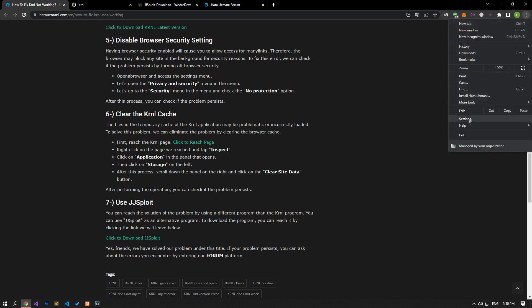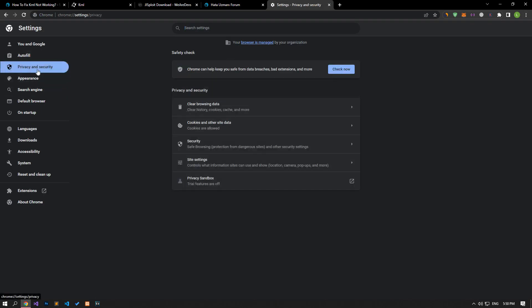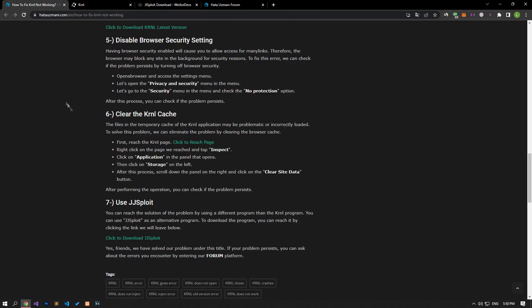To do this, open a browser and access the settings menu. Let's open the privacy and security menu. Let's go to the security menu and check the no protection option. After this procedure, you can check if the problem still persists.